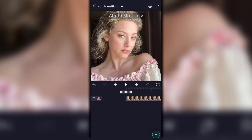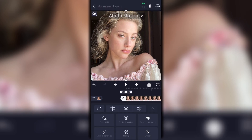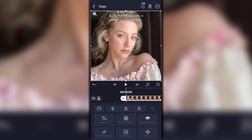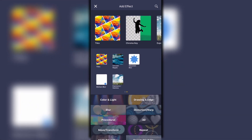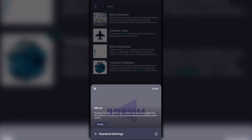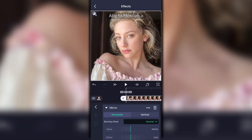This next effect is kind of like a version of that ghost effect but in a different way. What you want to do is go ahead and duplicate the photo just like you did in the first one. Go onto this layer, go to Effects, and type in mirror. This is going to flip your photo in the opposite direction.